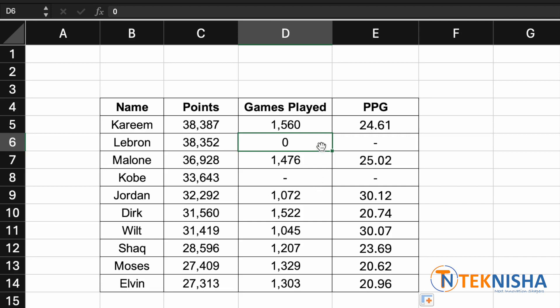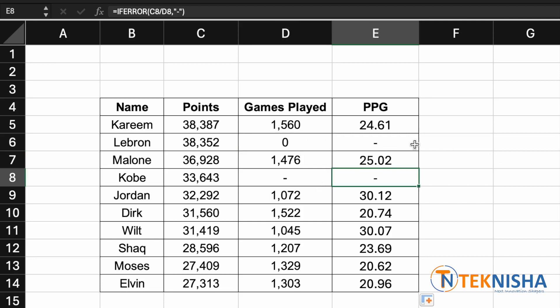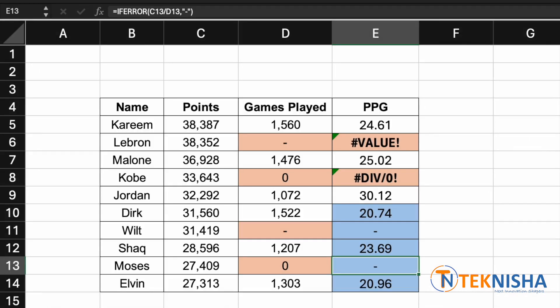You'll notice that even though the data in the games played column would normally result in an error, our result is not showing an error as the end result. IFERROR is very useful when you do not want to display any calculation errors. I hope this tutorial was of use to you — if you liked it, please subscribe to my channel. Till next time, ciao!